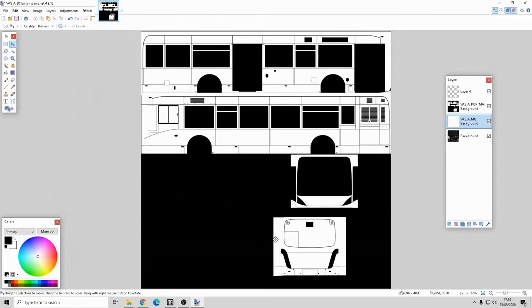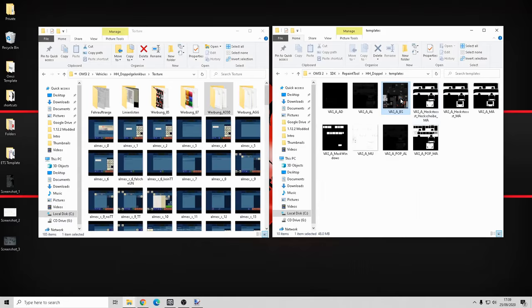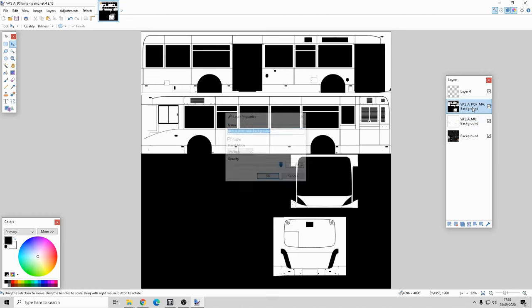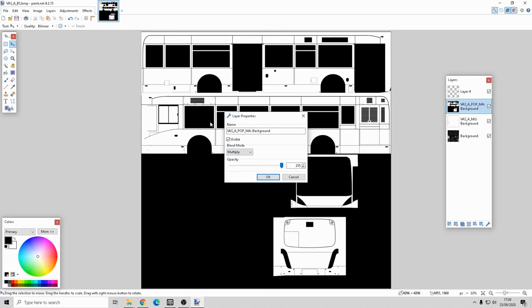In the templates folder I opened up three of the files in Paint.net. The order is: background first, which is VAS underscore A underscore BS. On top of that I placed VAS underscore A underscore pop underscore MU. Then on top of that I placed VAS underscore A underscore pop underscore MA. I double-clicked that layer and changed it to multiply - without multiply you can see no panel lines, but with multiply they show up.